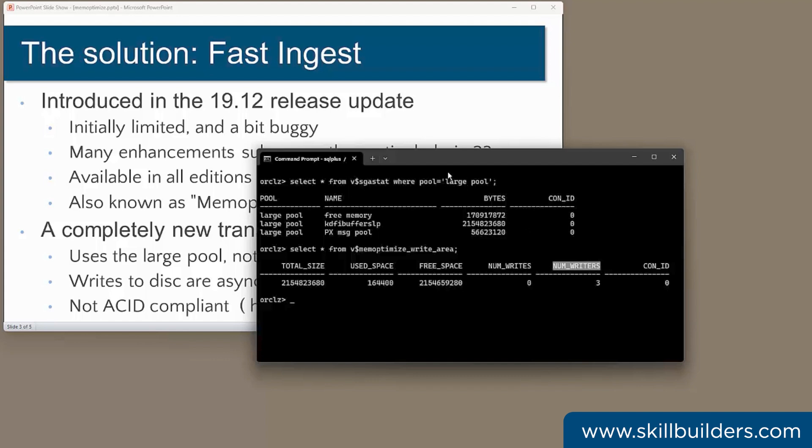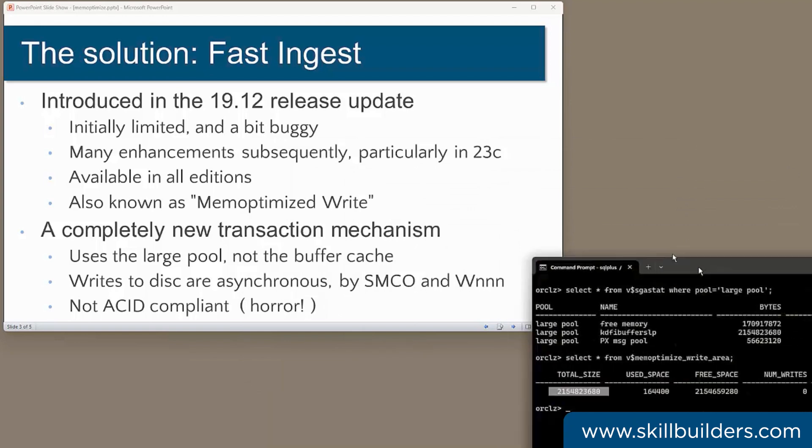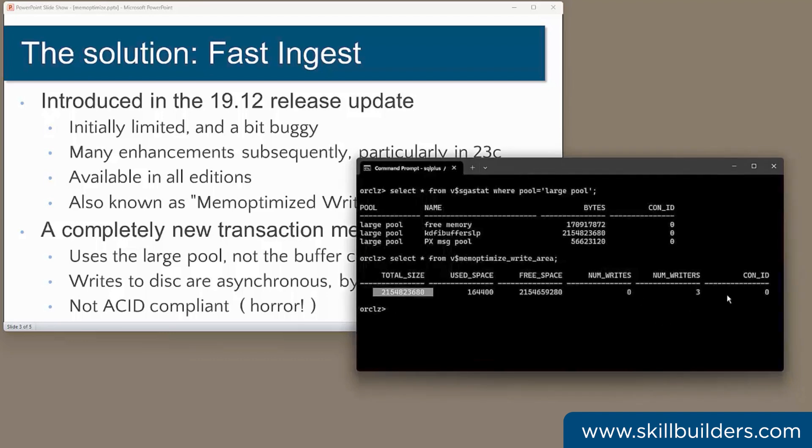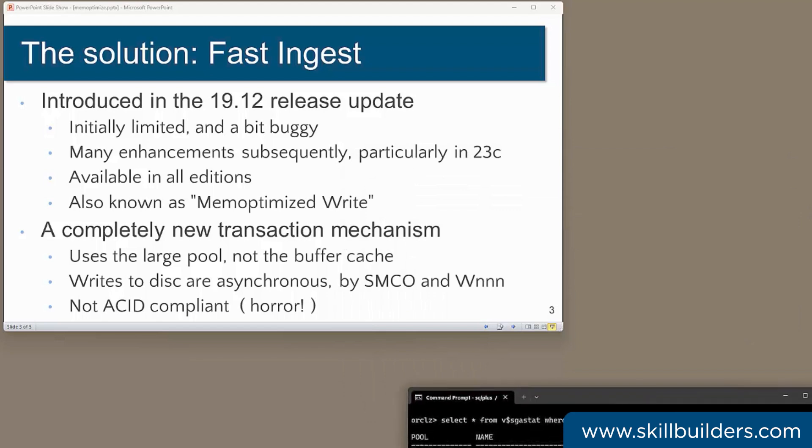Now that tells you how many writer processes you actually have to flush this buffer to disk. Now the writing is done by the space management coordinator process, which calls worker processes to actually do the job. And right now I've got three of them. The worker processes are of course ephemeral spawned as required. The writes are asynchronous with regard to executing the inserts. Most importantly, fast ingest does not generate redo and undo. That's a big reason why it's so fast. But it also means that it is not ACID compliant. Ted Codd must be spinning in his grave.